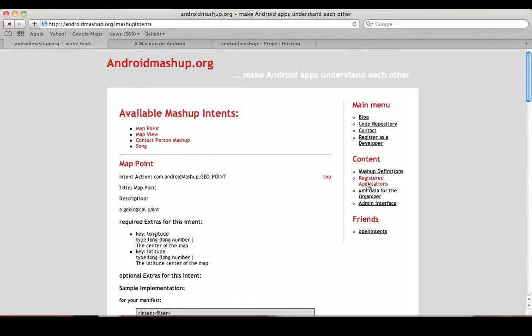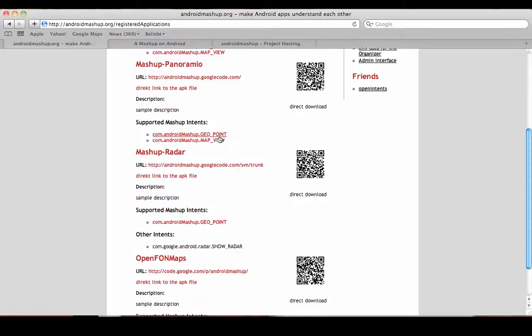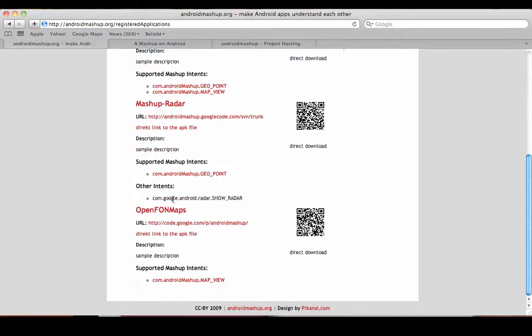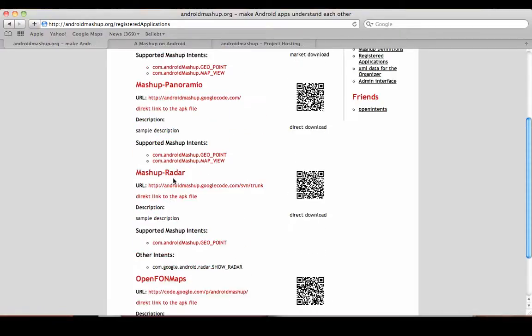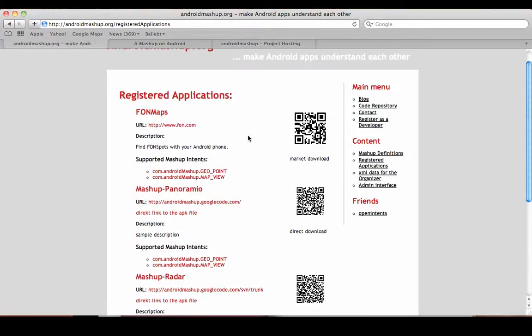You can also see what applications have registered already. Right now it's only the software I showed you: Phone Maps, Mashup Radar, Mashup Panoramio. You can also find it in the market if you search for mashup.